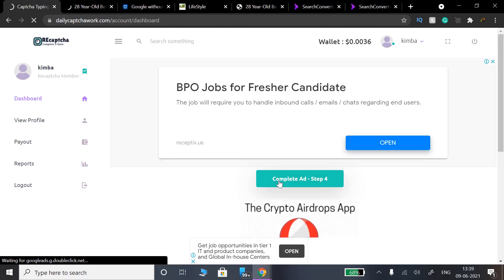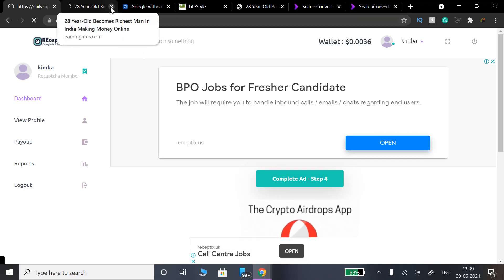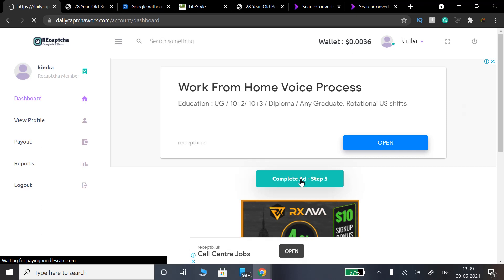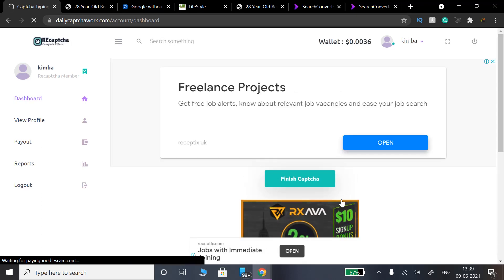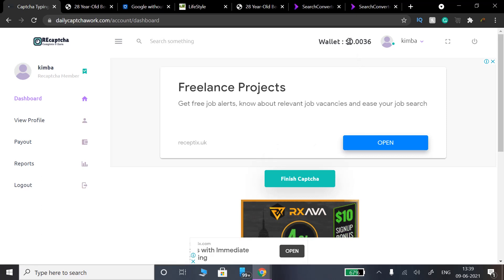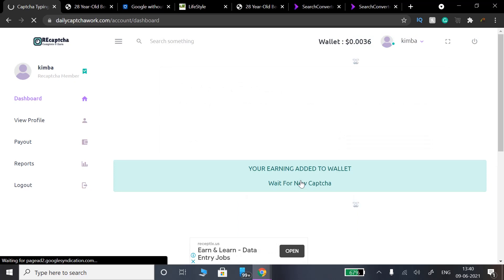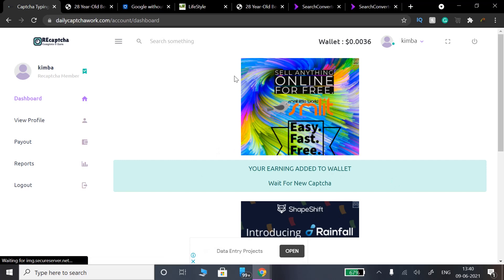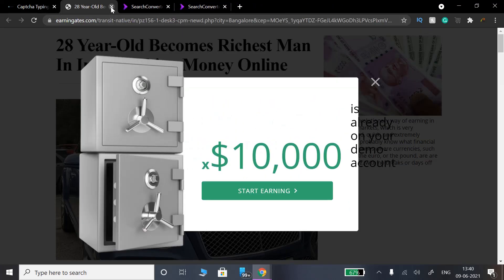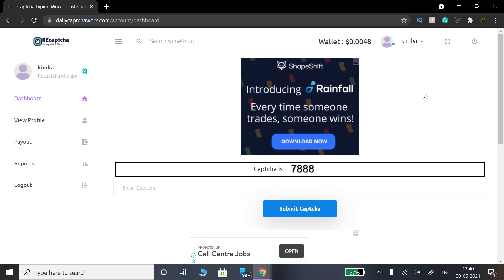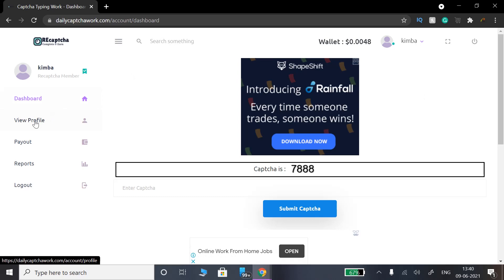Click here to open the ad. Click here and select complete add step 5. You need to click in the new folder and do it again. This will also change the value. Click here and paste the CAPTCHA.